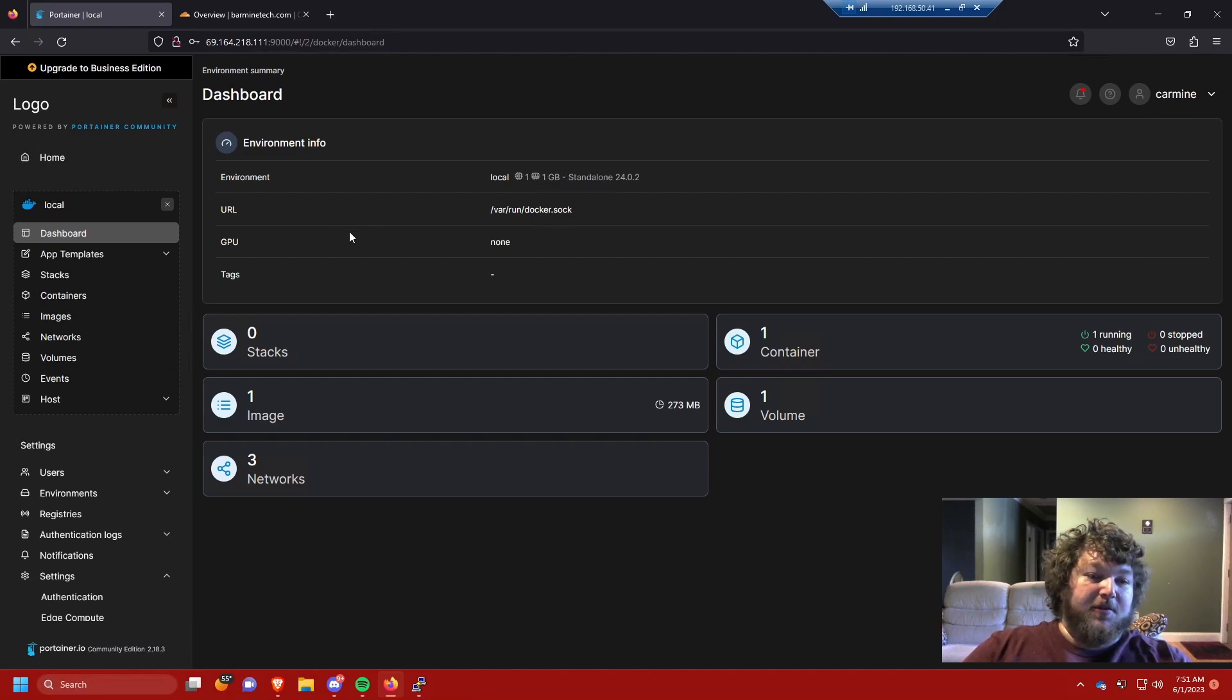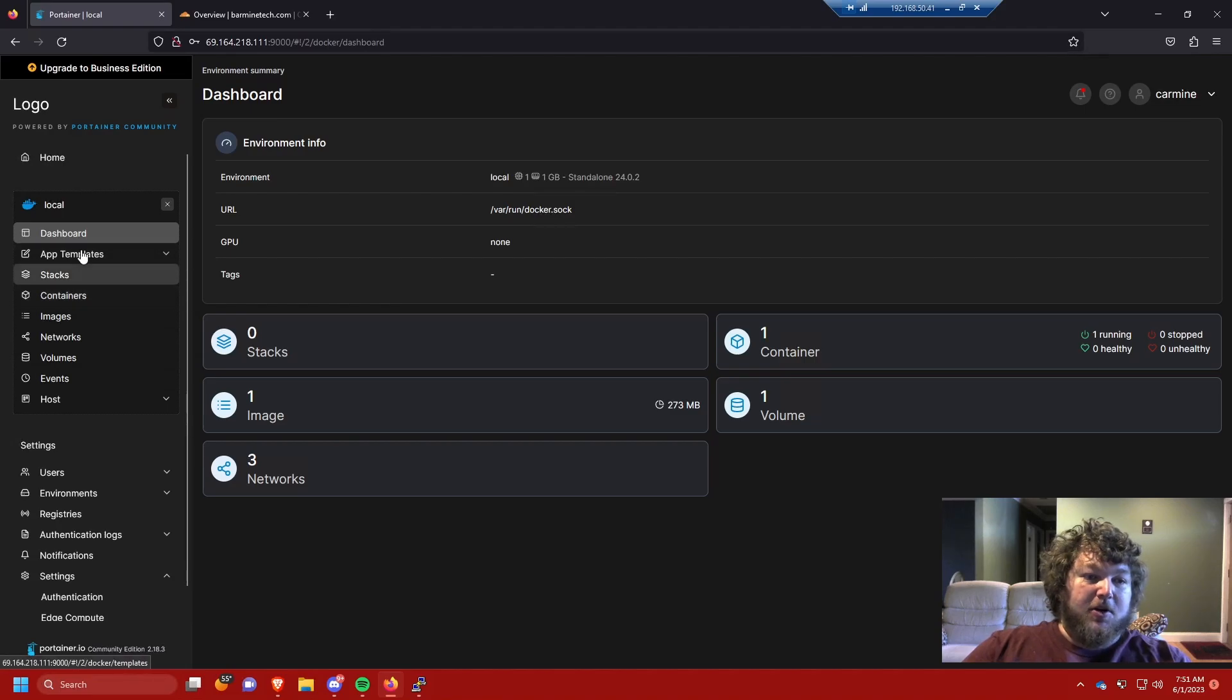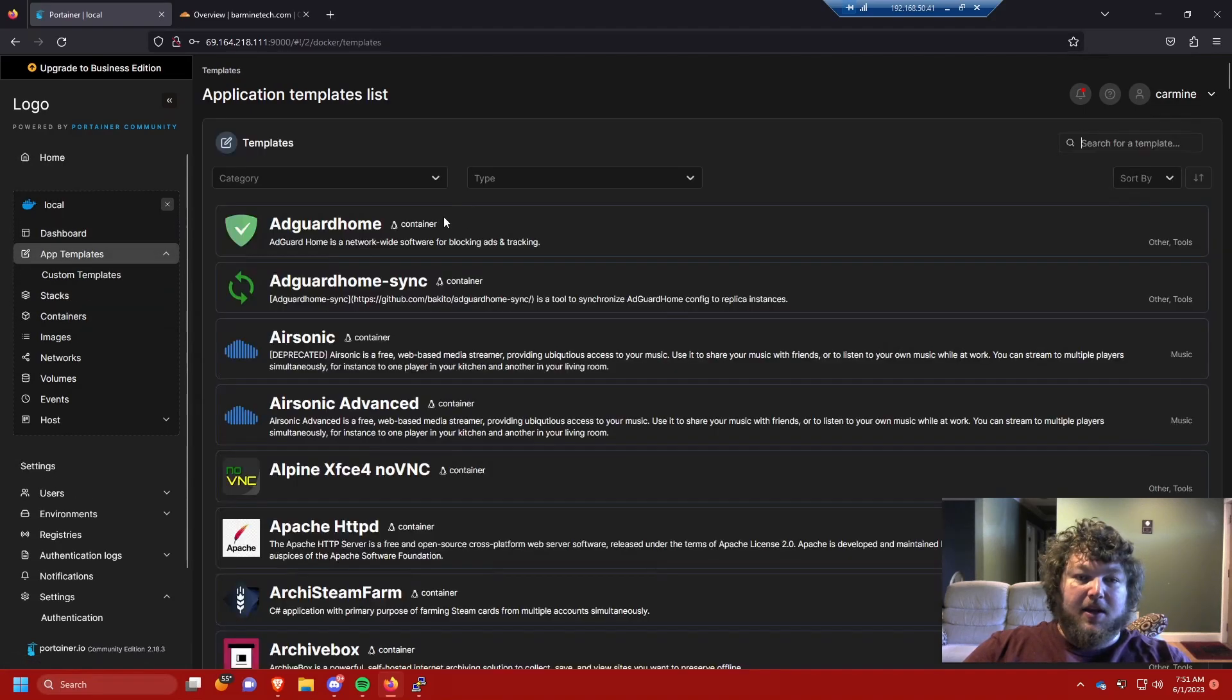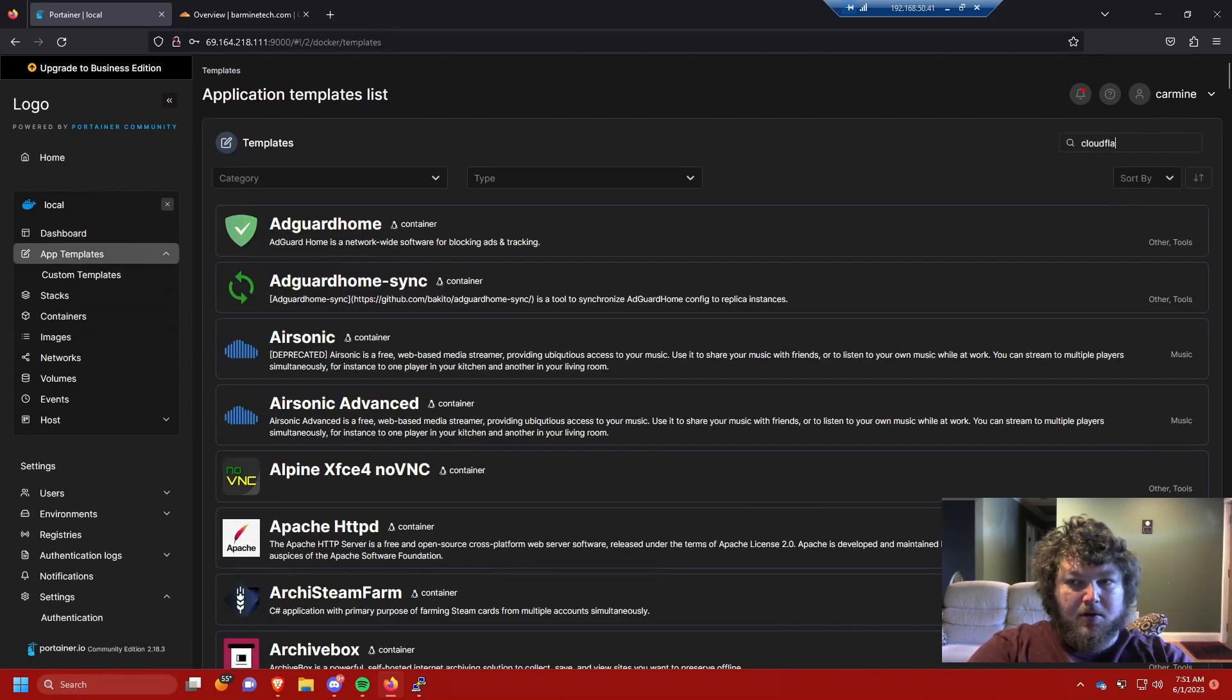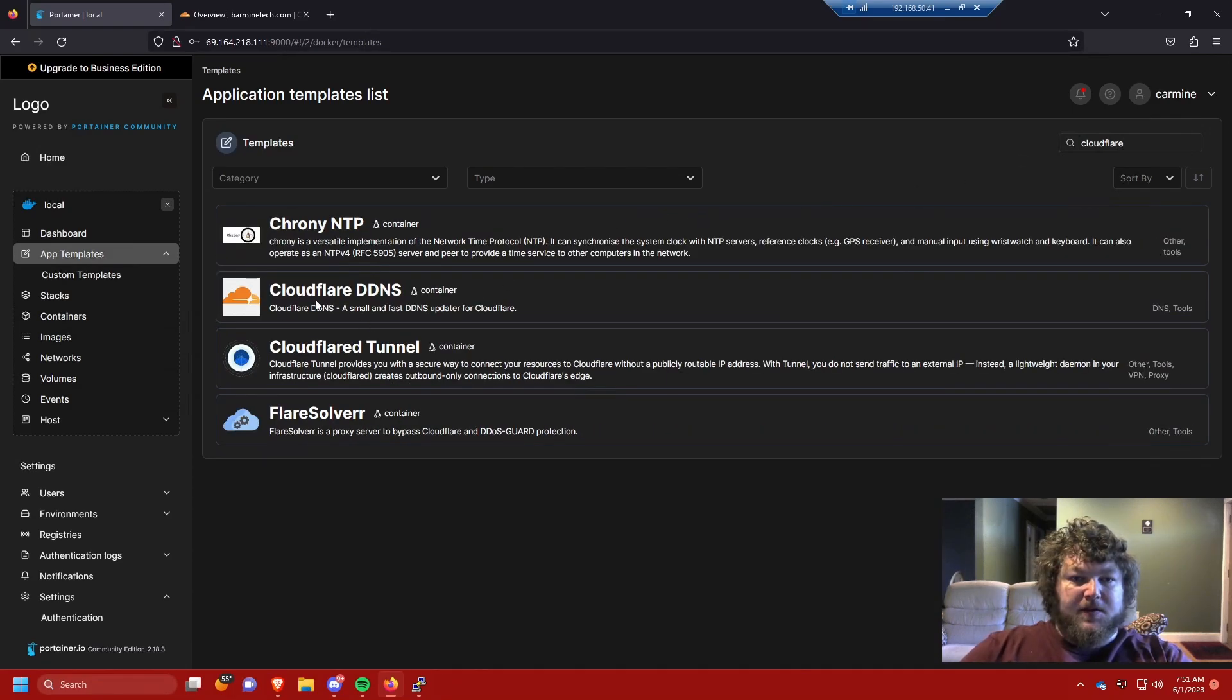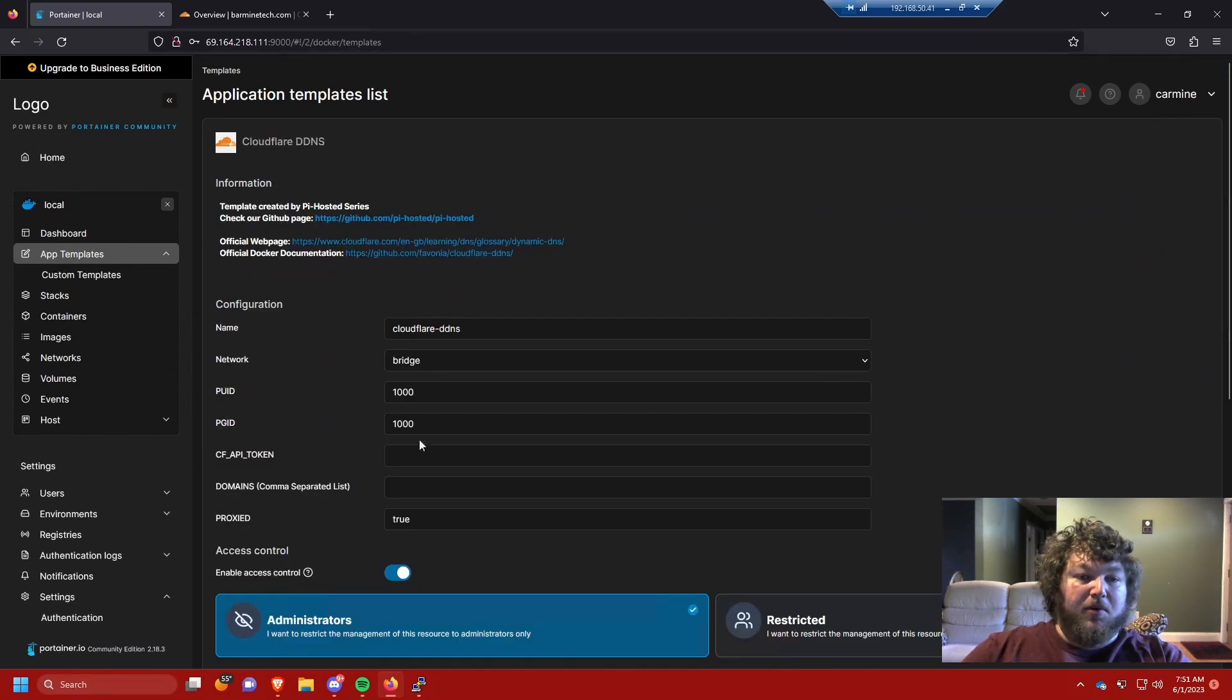We're gonna come over to app templates and find the Cloudflare. I'm just gonna search and you can see here's the Cloudflare DNS. I'm gonna click on it but I'm not deploying it yet because we do need to add some information.